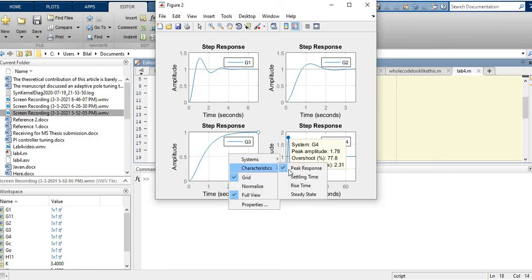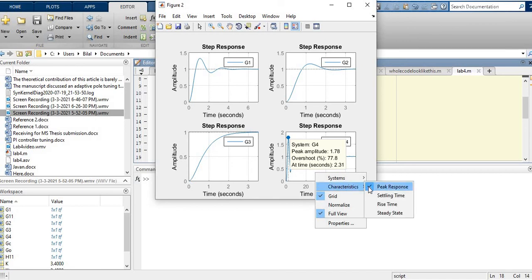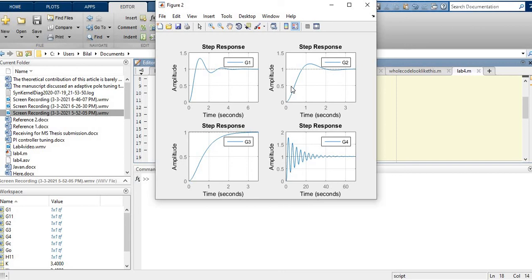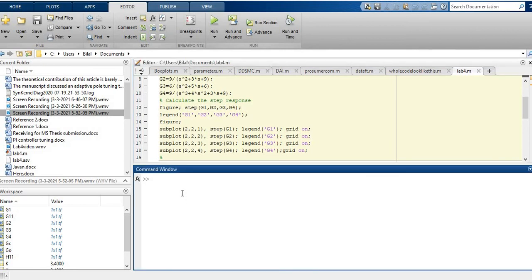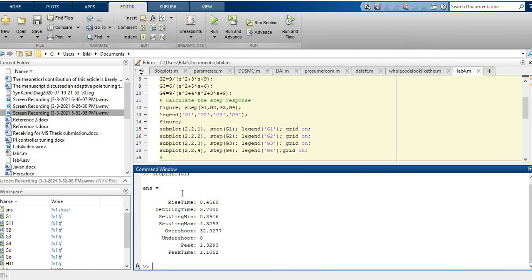This is the way you can analyze the step response in terms of its time-domain properties. You can also do this in the command window using the 'stepinfo' command — just type 'stepinfo(G1)' and it will give you detailed information including rise time and settling time for G1. You can do the same for G2 and other transfer functions.